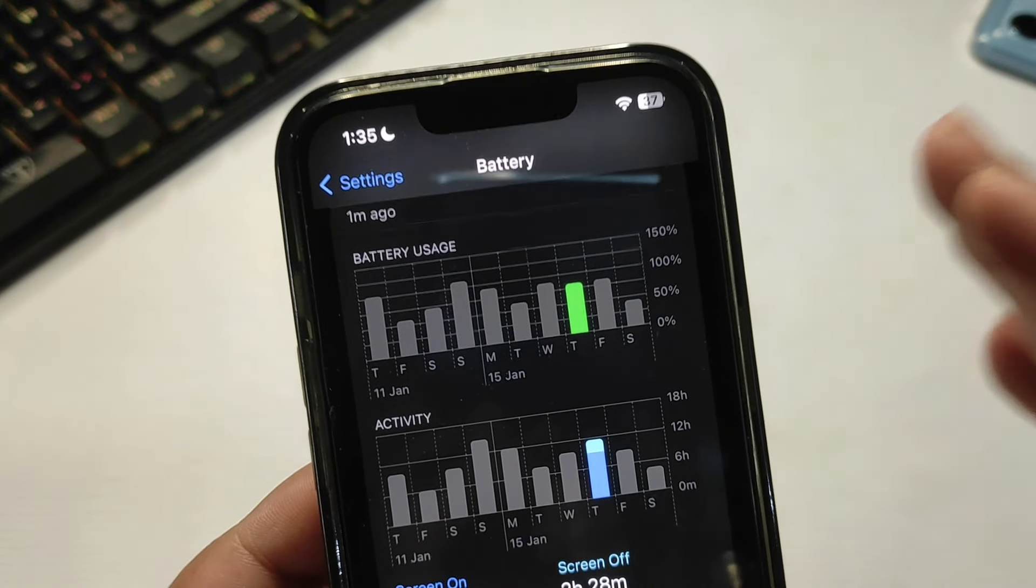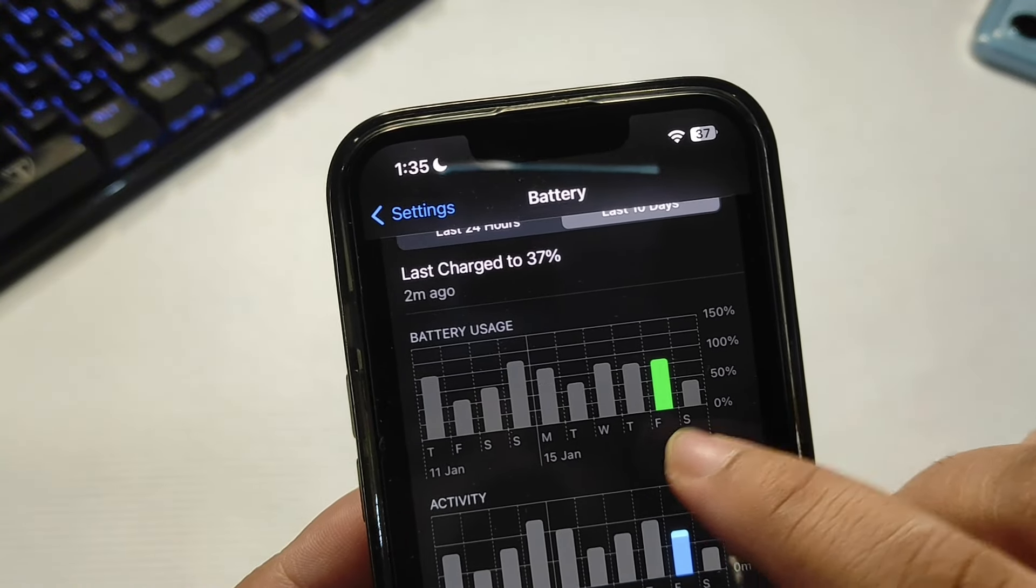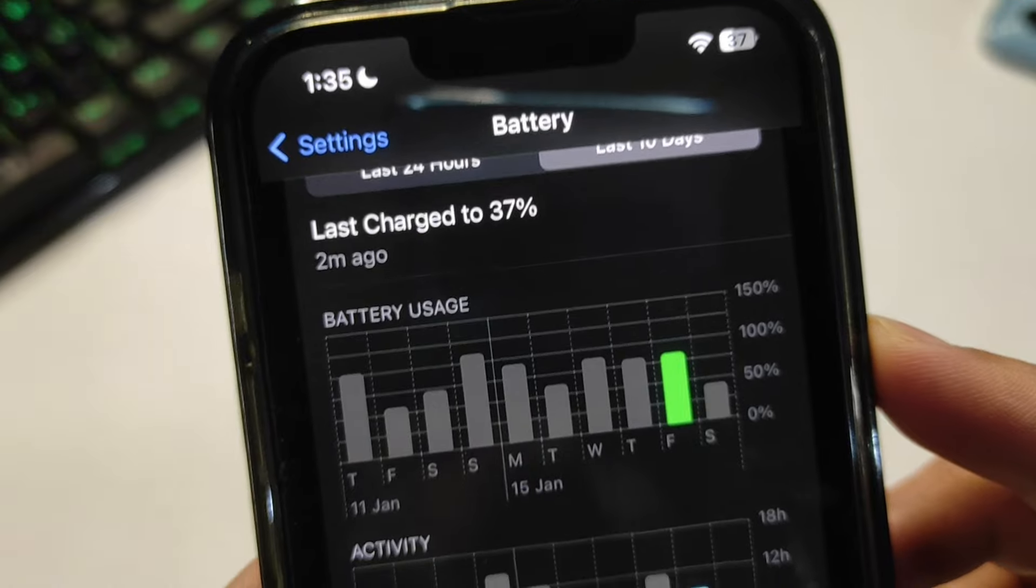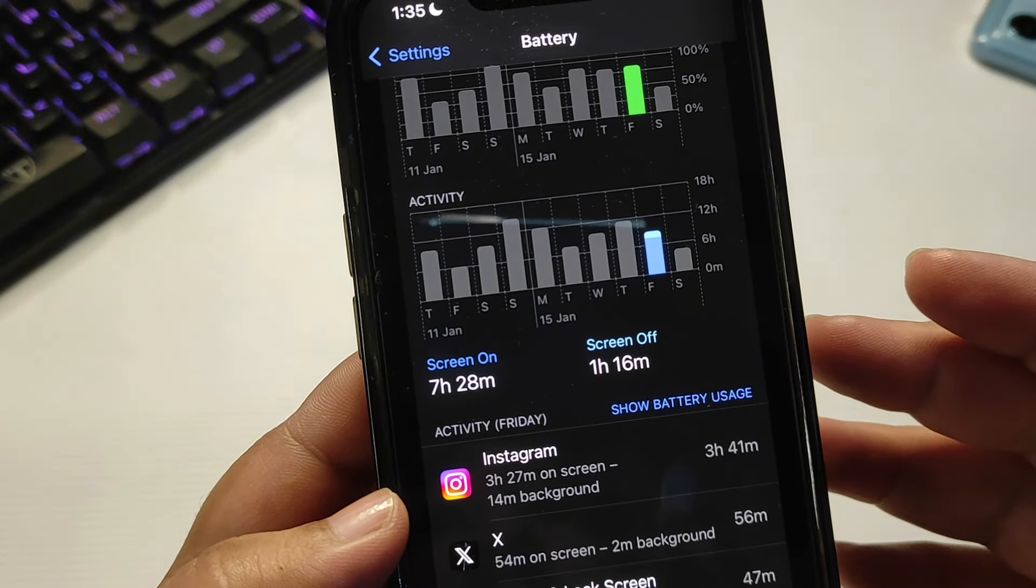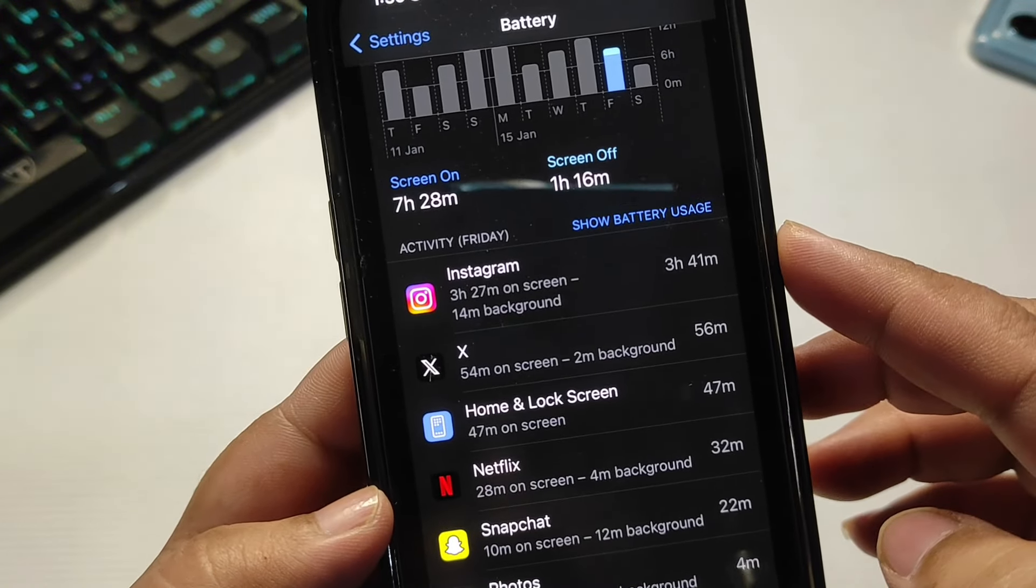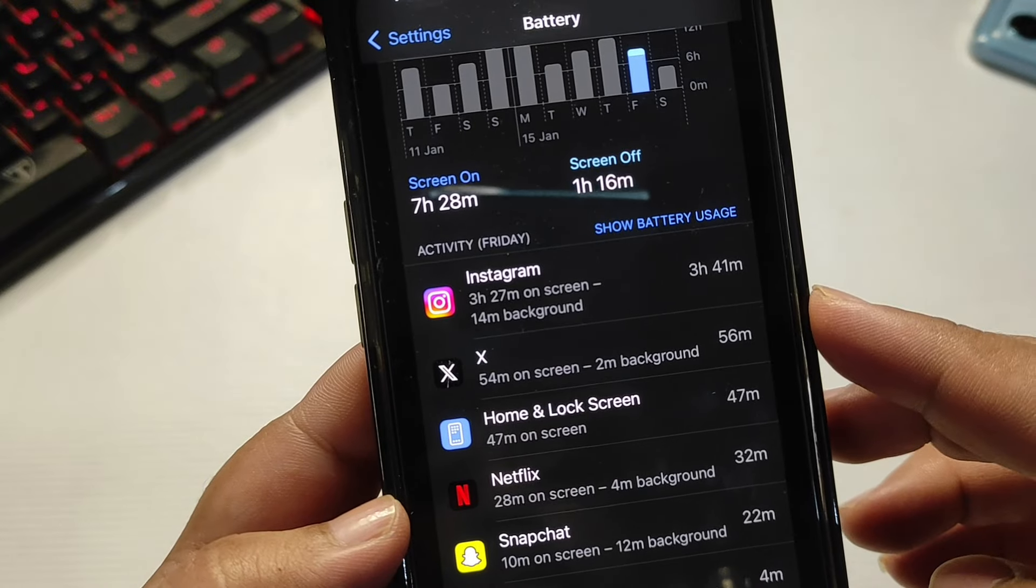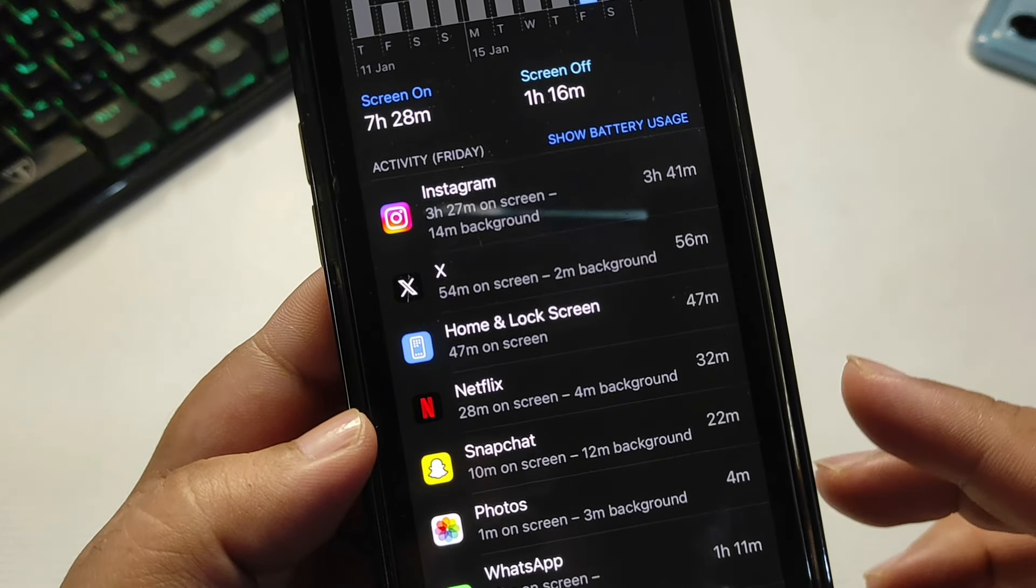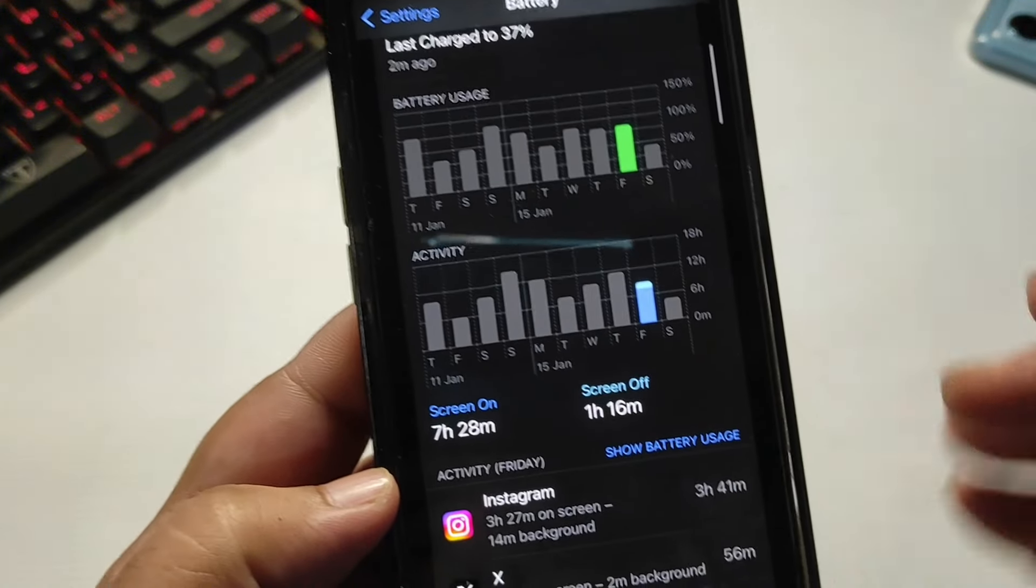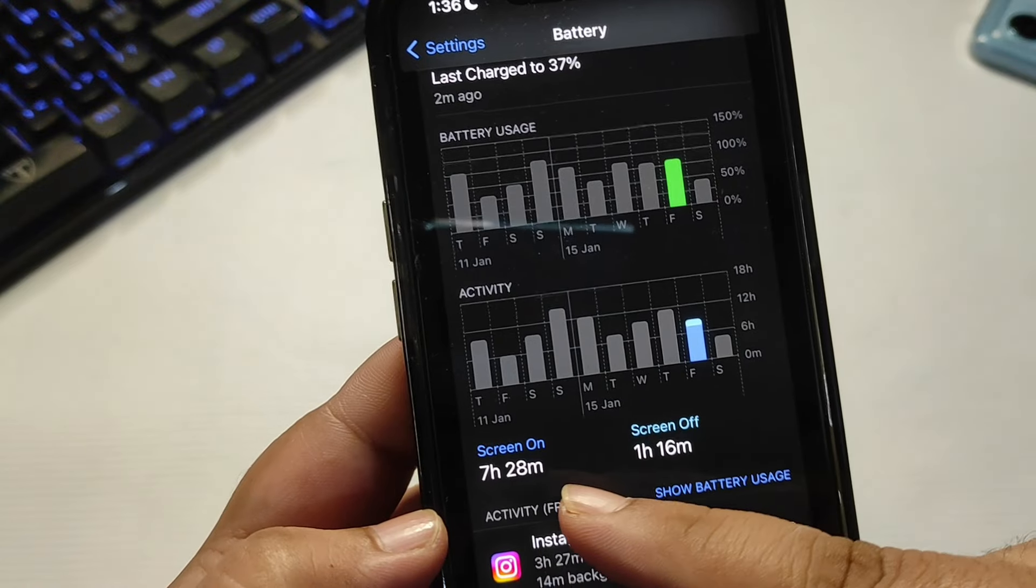which is quite decent. Moving to the next day, Friday, I used around 80% of my battery and got seven hours 28 minutes of screen-on time. Instagram was the most used app at three hours 30 minutes, then X, Snapchat, and others. Instagram consumed a lot of battery, so I can say this